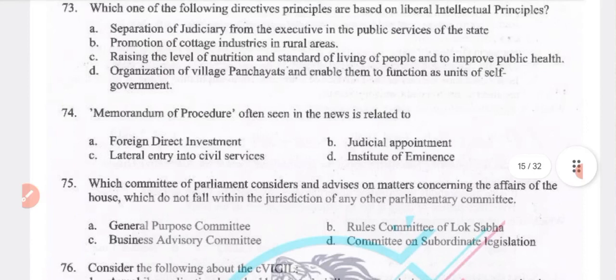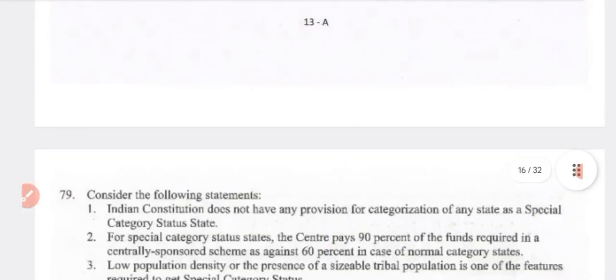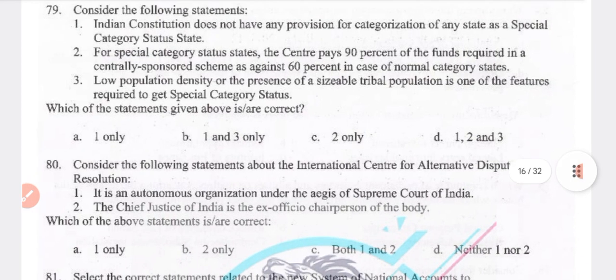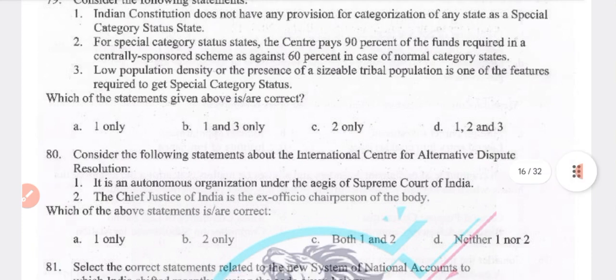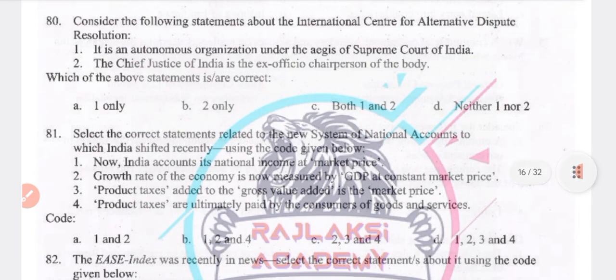The Indian constitution does not have any provisions for categorizing any state as special category status. For special category status, the center pays 90% of funds and the remaining 10% is paid by the state. Low population density or the presence of a sizeable tribal population is one of the features required for special category status. Answer: D — 1, 2 and 3.